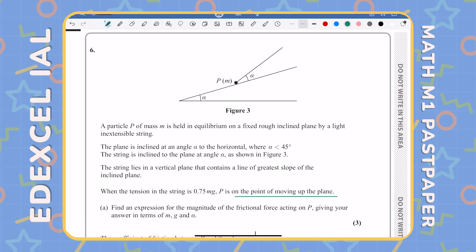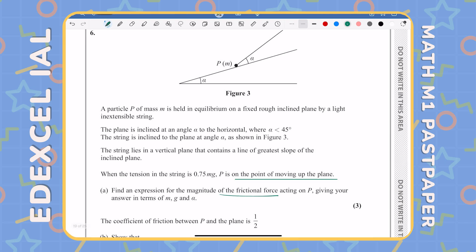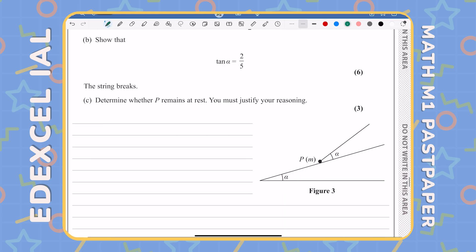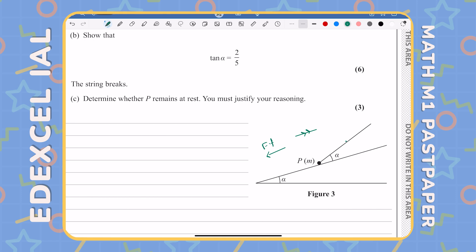It's not moving up, but it's on the point of moving up the plane. I like to use double arrows to show the direction in which the object is moving or about to move. If the object is moving in one direction, friction acts in the opposite direction — so the frictional force will act down the plane. According to the question, the tension in the string is 0.75mg.